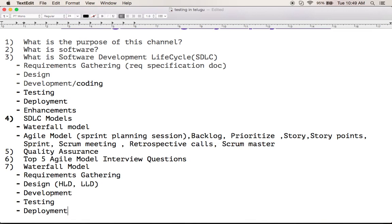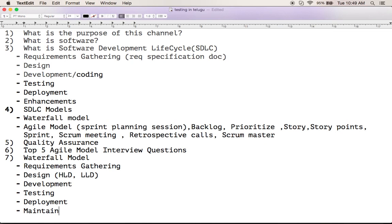After testing, we move to the deployment phase, also called production deployment or production release. In this phase, we deliver the code to production or to the client. We deploy the working software. After deployment, the last phase is maintenance.